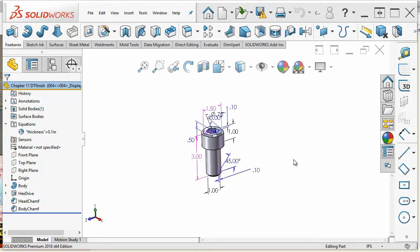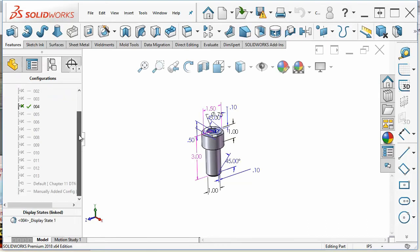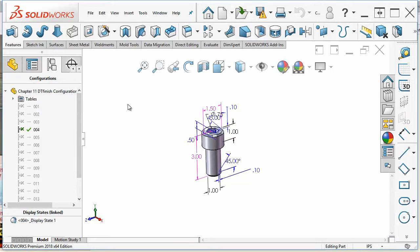You could create all of the different sizes available just by parametrically changing dimensions on a part. And so in SOLIDWORKS we've got the Configuration Manager that will show us all of the configurations that are available within a particular part.